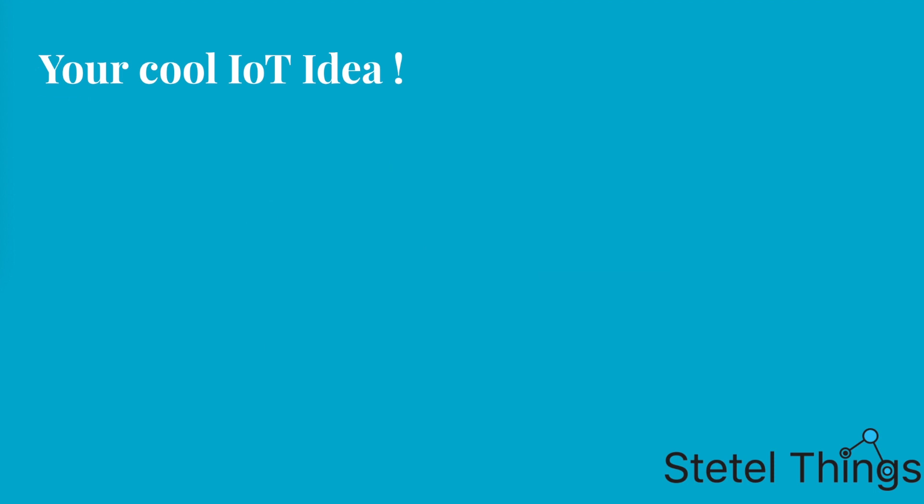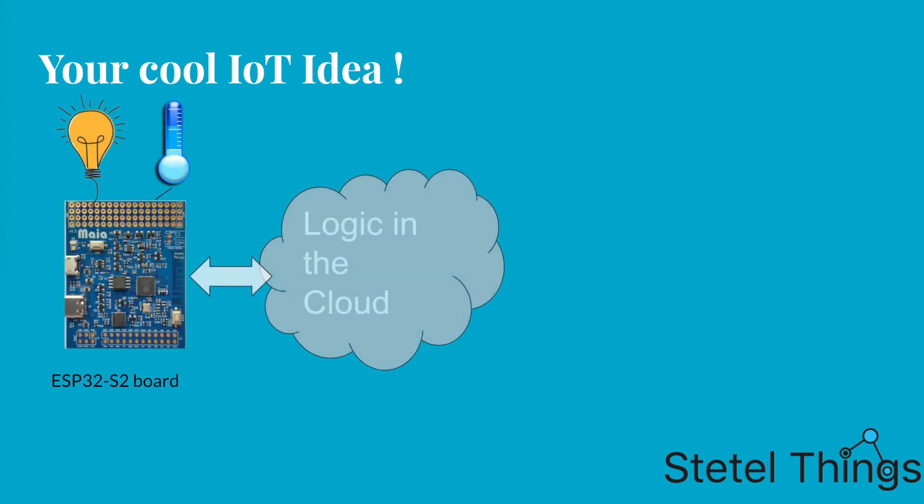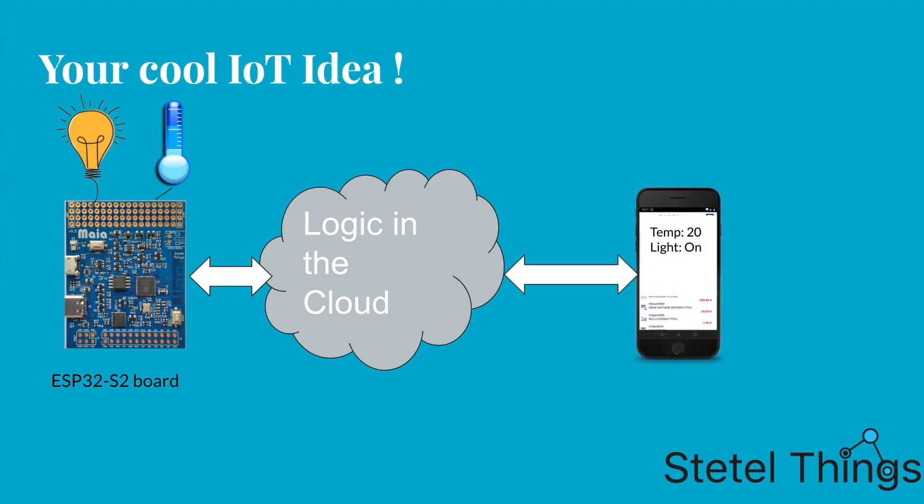Needless to say that it must be possible to control this IoT device from remote, maybe using a nice mobile app on the smartphone.